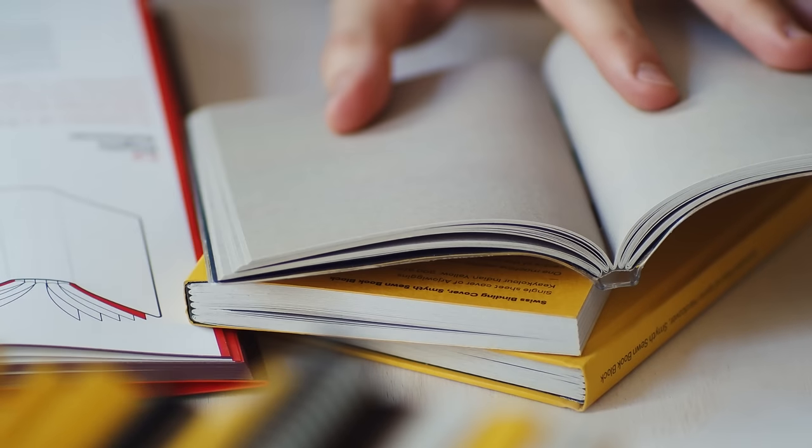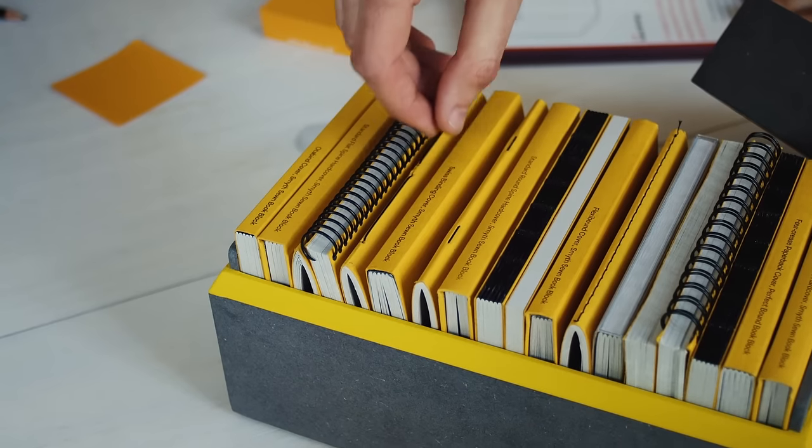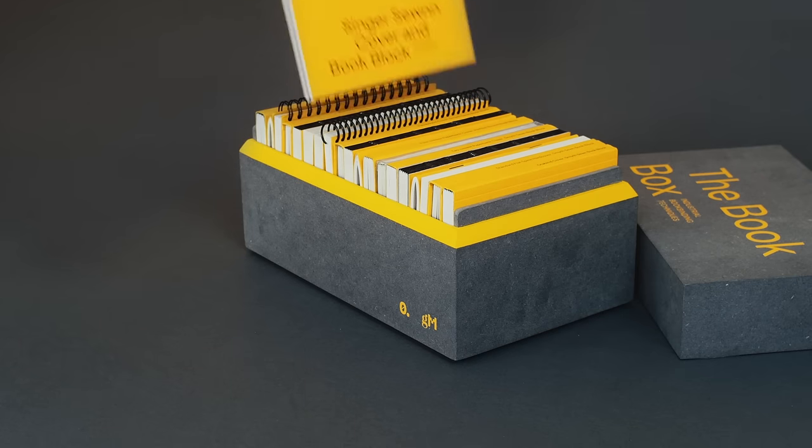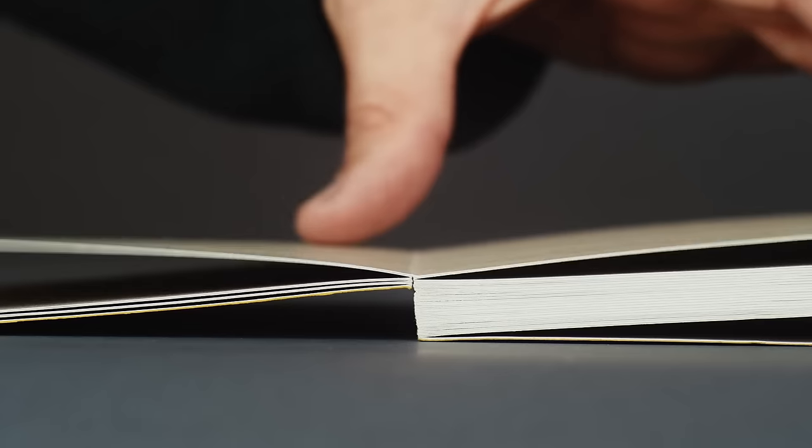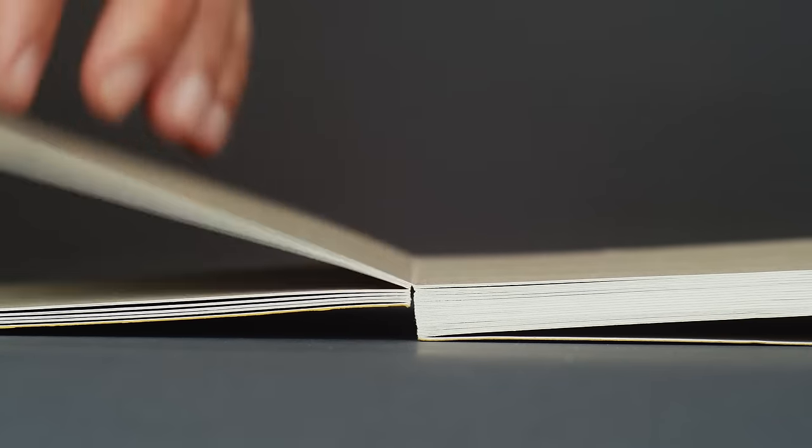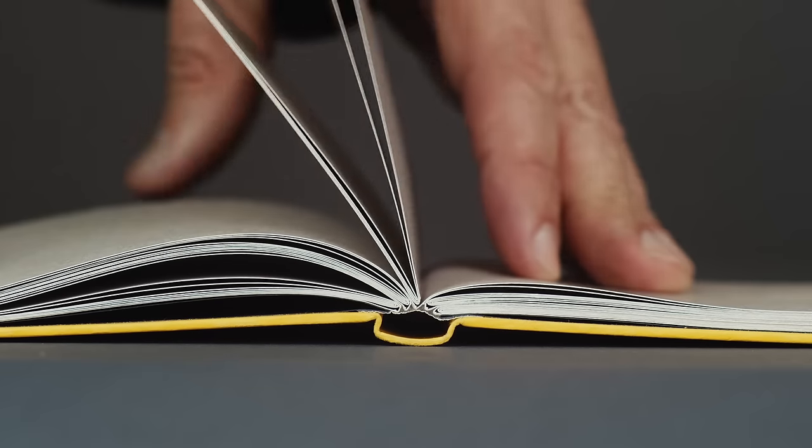Each book in the book box has a simple, minimal design that puts the focus where it should be, on the intricate details of the binding techniques.